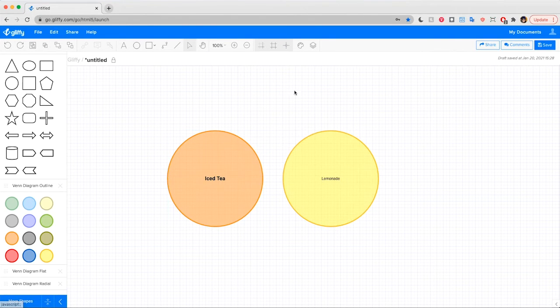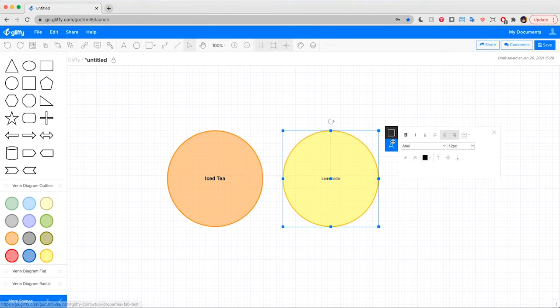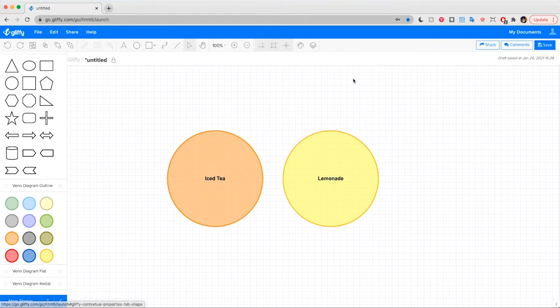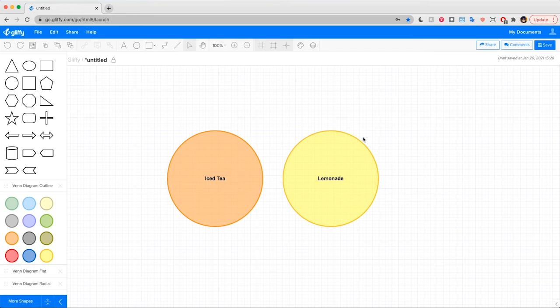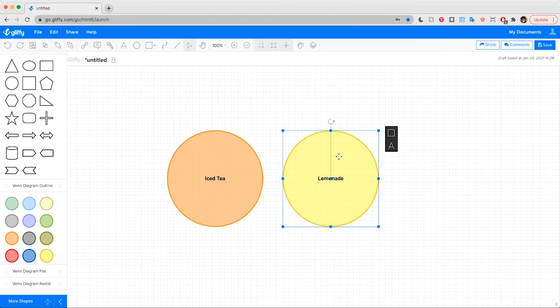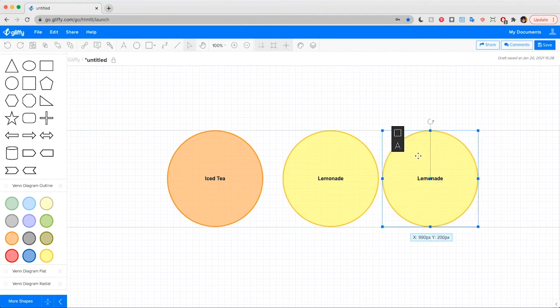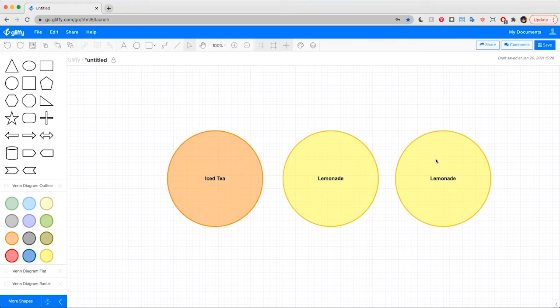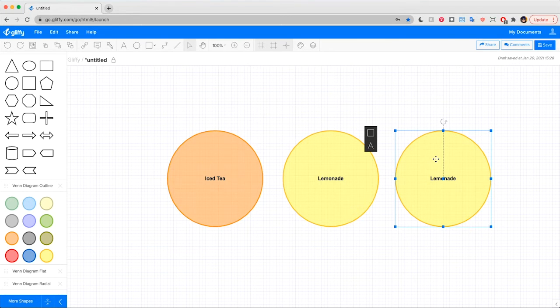So I'm going to change the Lemonade text to match the Iced Tea text, make it a little bit bigger, put it in bold. Another pro tip, you can quickly drag out a copy of a shape you're using by holding Option or Alt, clicking on the shape on your canvas, and dragging it out to drop in another copy. That'll save you a little bit of time.